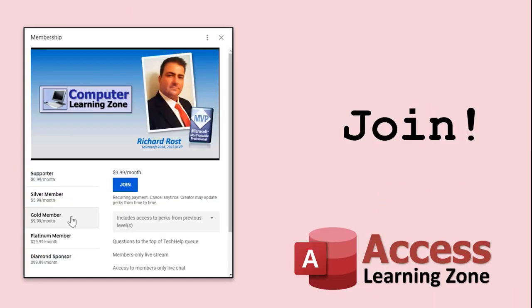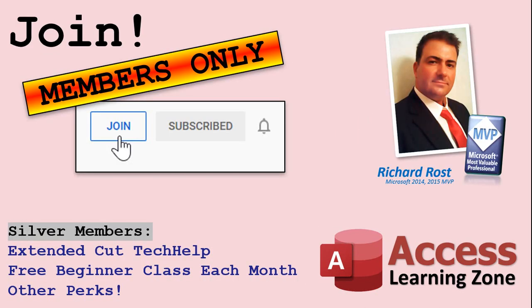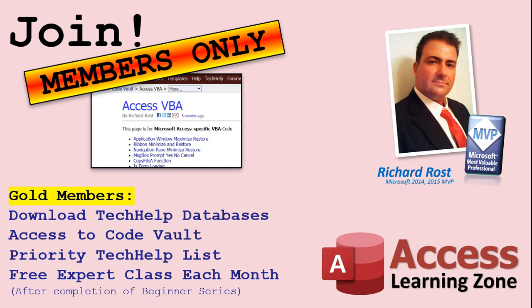How do you become a member? Click on the Join button below the video. After you click the Join button, you'll see a list of all the different membership levels that are available, each with its own special perks. Silver members and up will get access to all of my Extended Cut Tech Help videos, one free beginner class each month, and more. Gold members get access to download all of the sample databases that I build in my Tech Help videos, plus my Code Vault, where I keep tons of different functions that I use. You'll also get a higher priority if you decide to submit any Tech Help questions to me, and you'll get one free expert class each month after you've finished the beginner series.